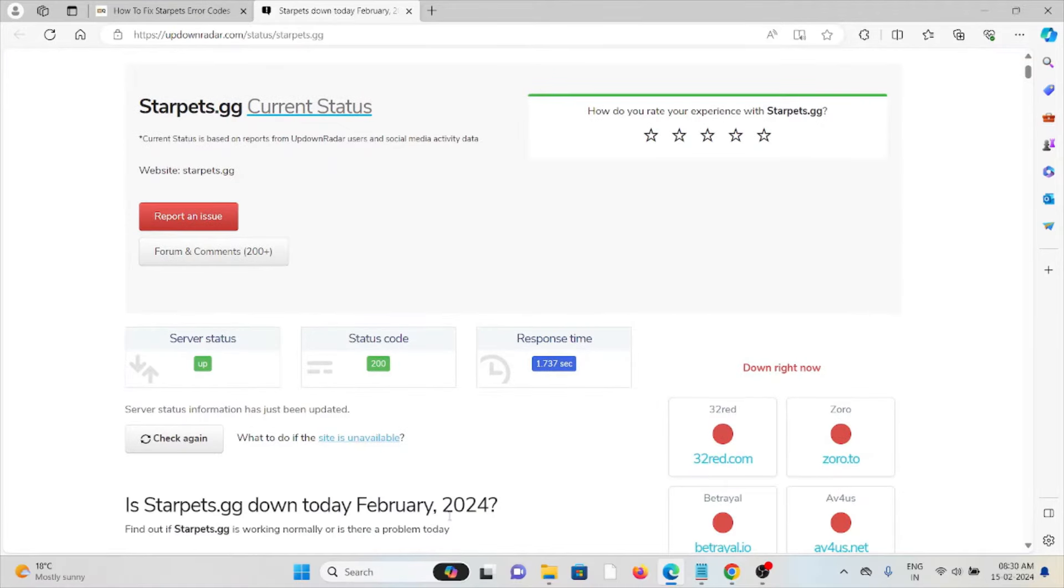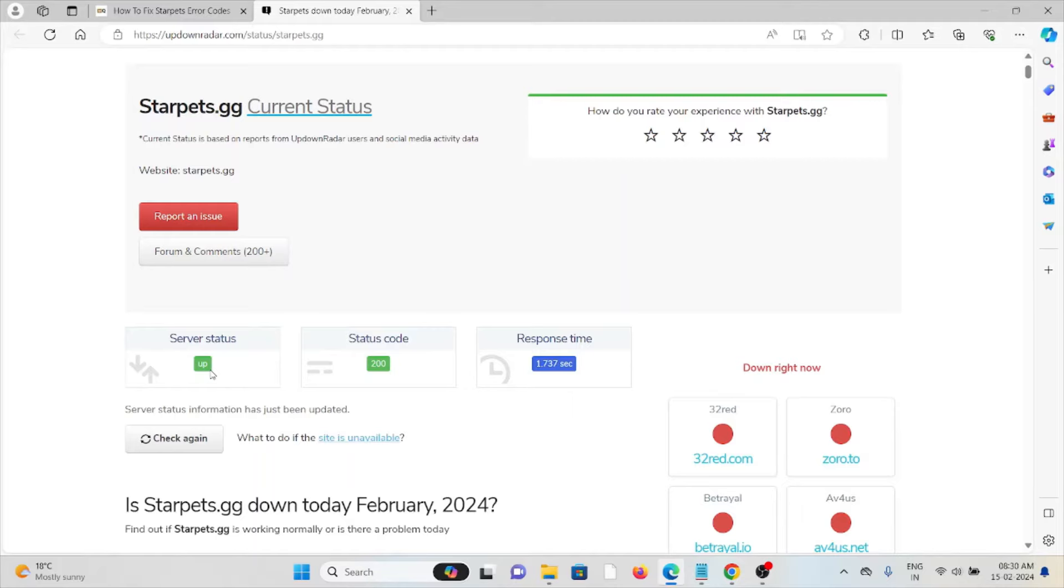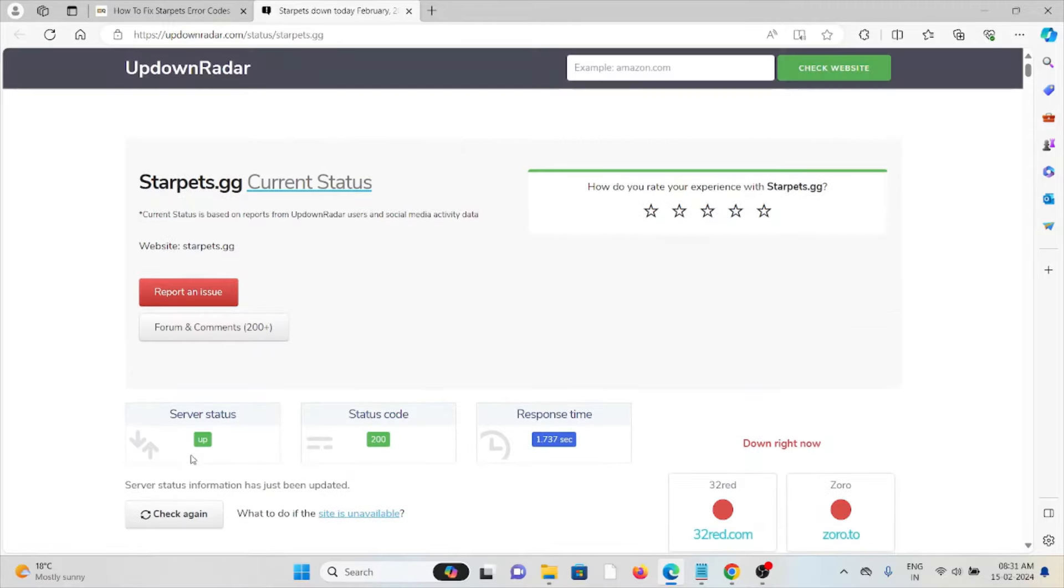So in this particular website the status will be updated. Now you can see the server status is up and the status code is 200. Suppose if in this case the server is down, it will be updated here. In that case you just need to wait for some time.